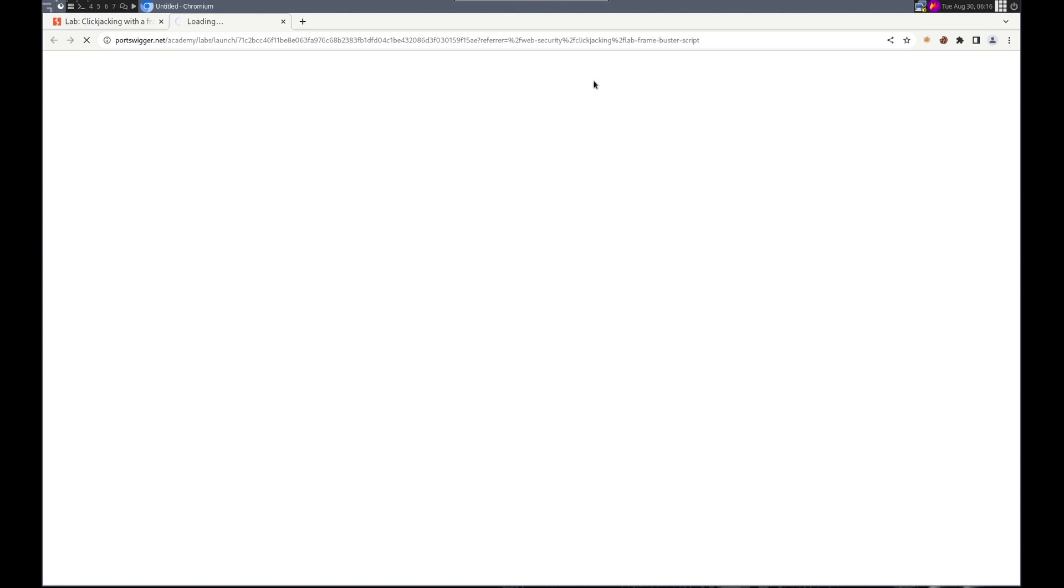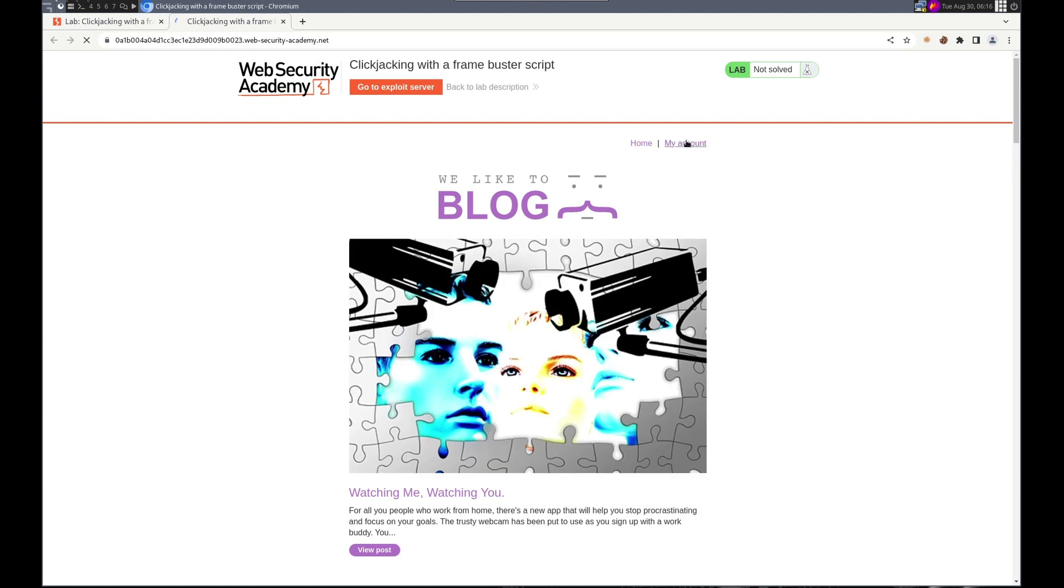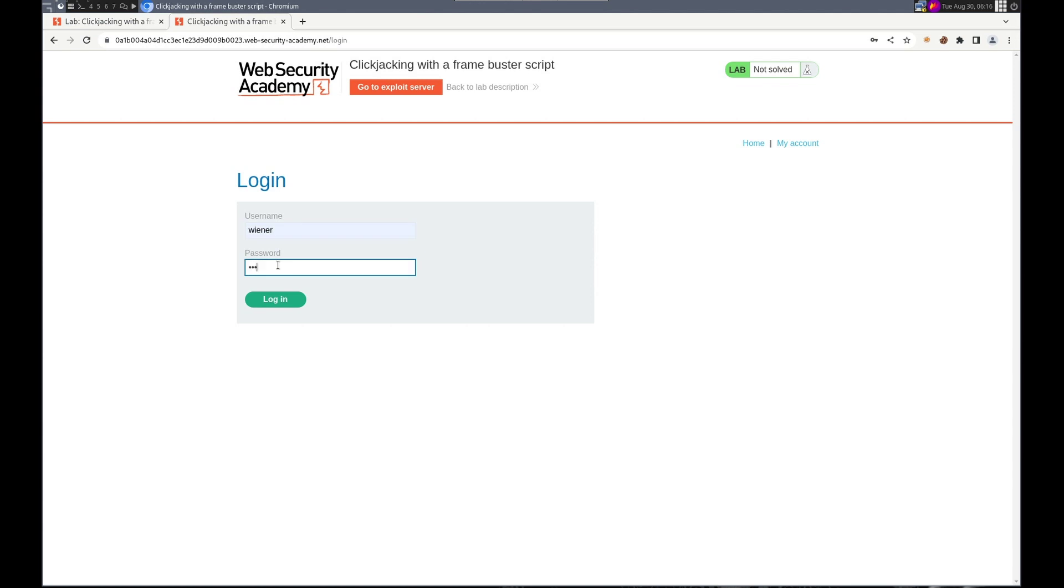Let's see how this frame buster script deals with our frame buster buster script. All right, so we go to my account. Let's take a look at what it looks like. Wiener, Peter.